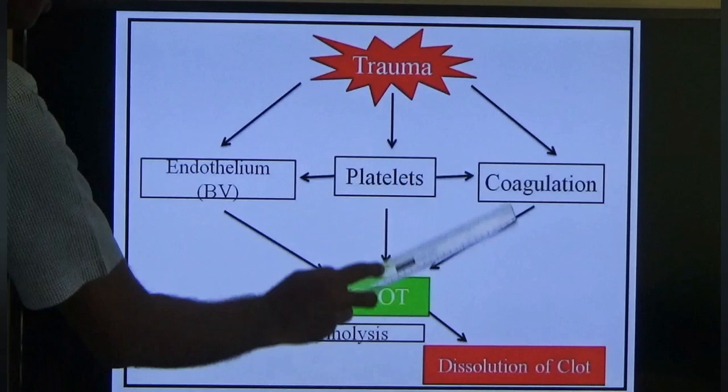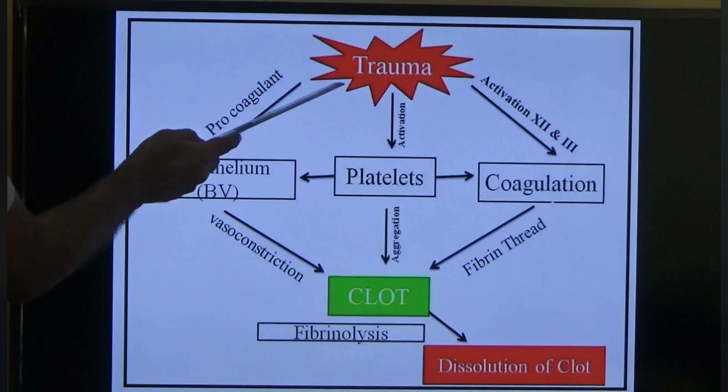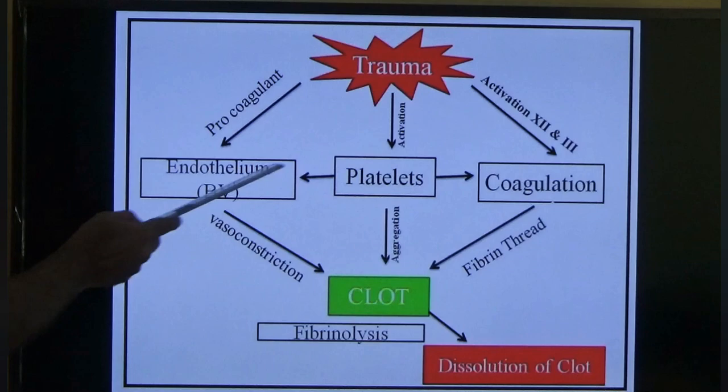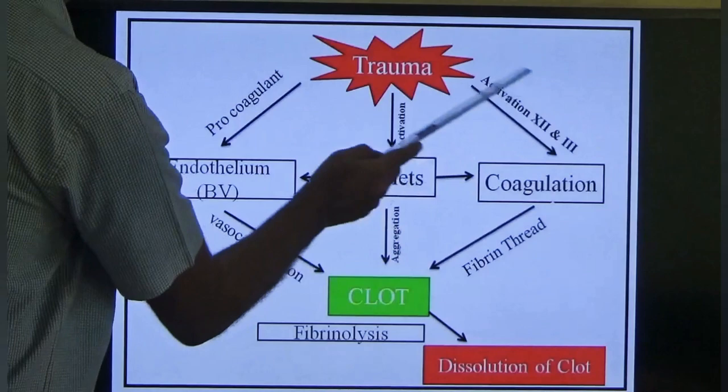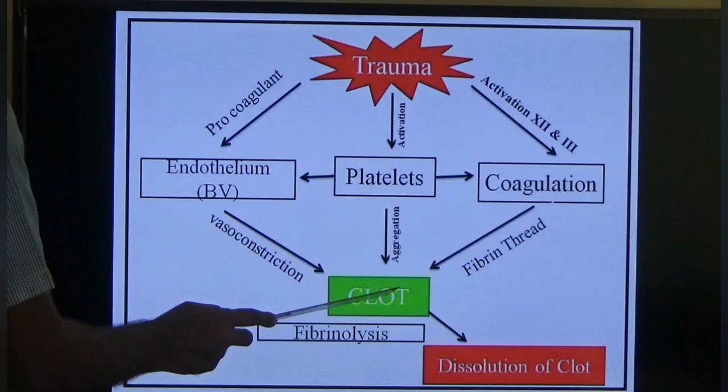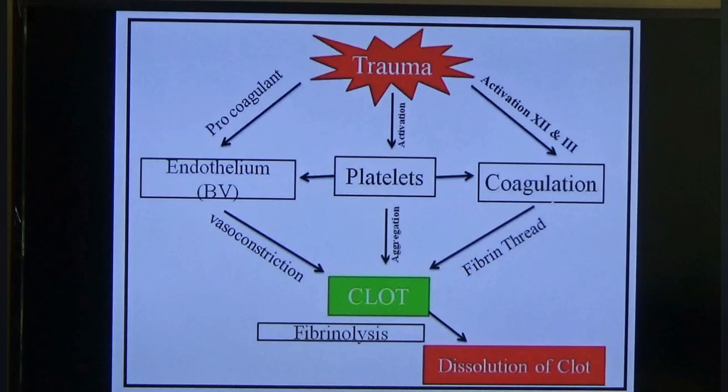Trauma activates pro-coagulants through the endothelium, activates platelets, and activates coagulation factors. Endothelium causes vasoconstriction; platelets come to the affected part; coagulation helps form a fibrin thread — all together leading to clot formation. We will study each component in detail.